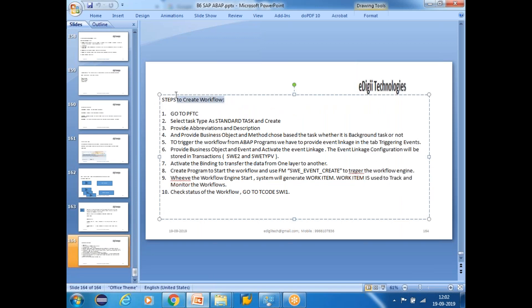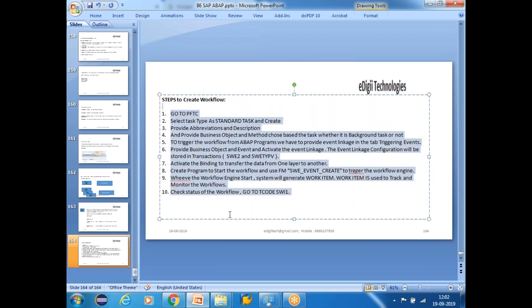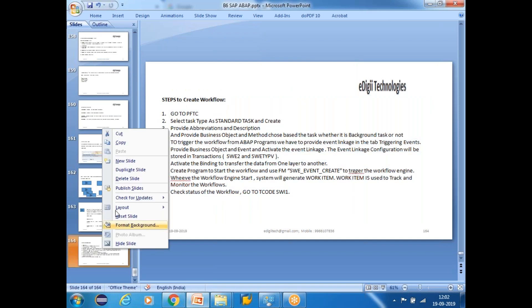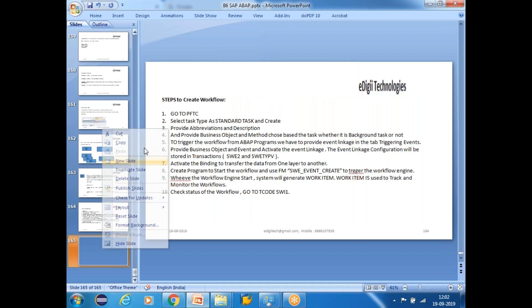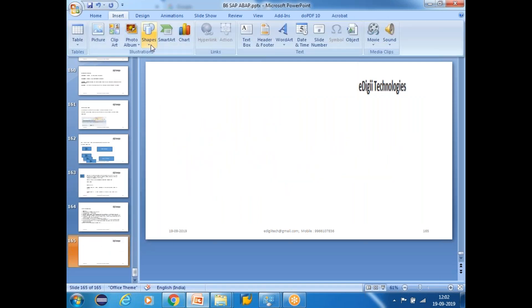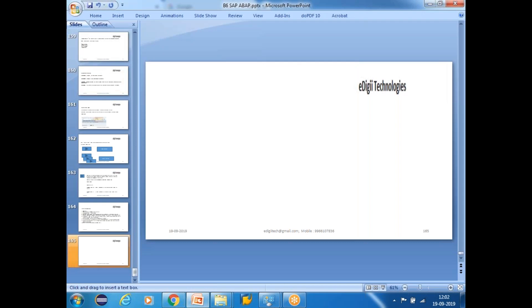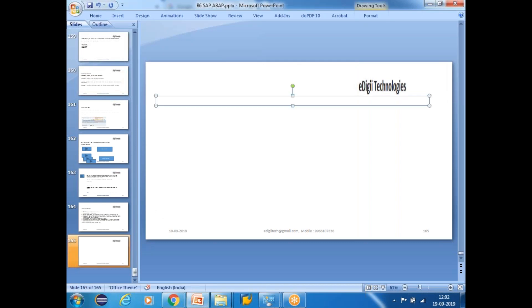There are different steps to create a workflow. Today I'm going to talk about total workflow programming — what we can do with the workflow — because this is very important.